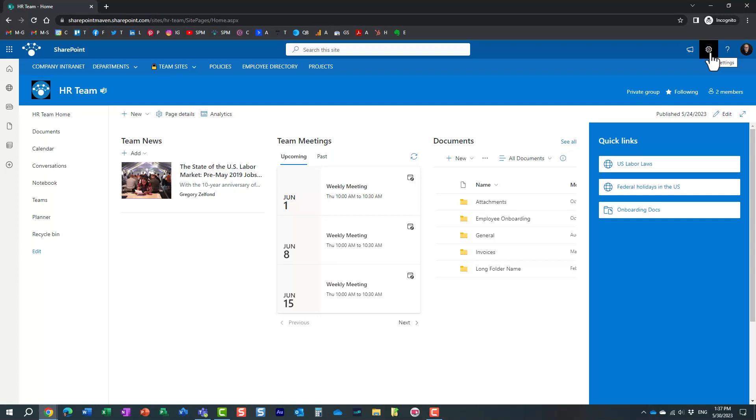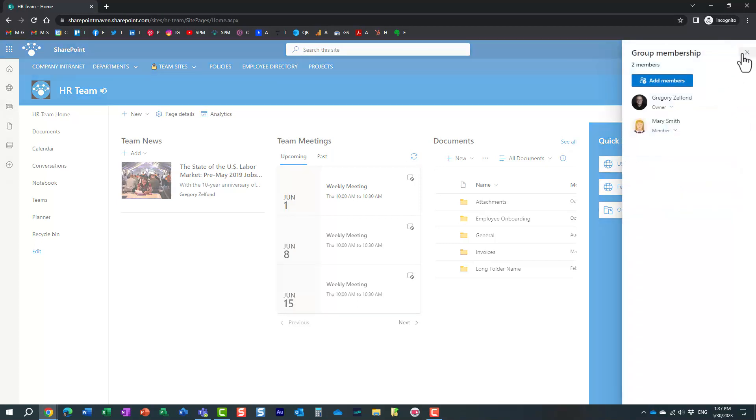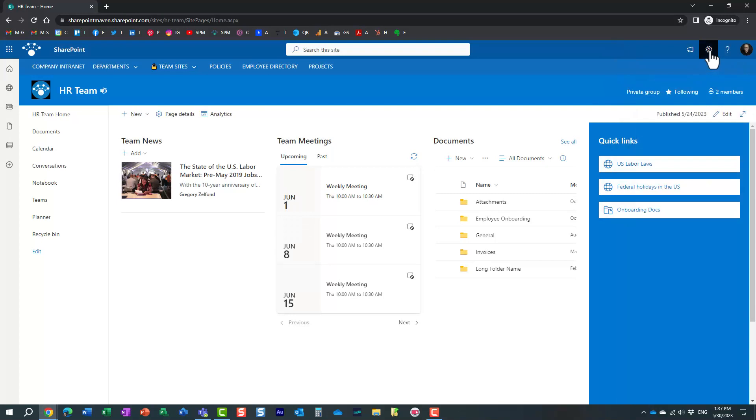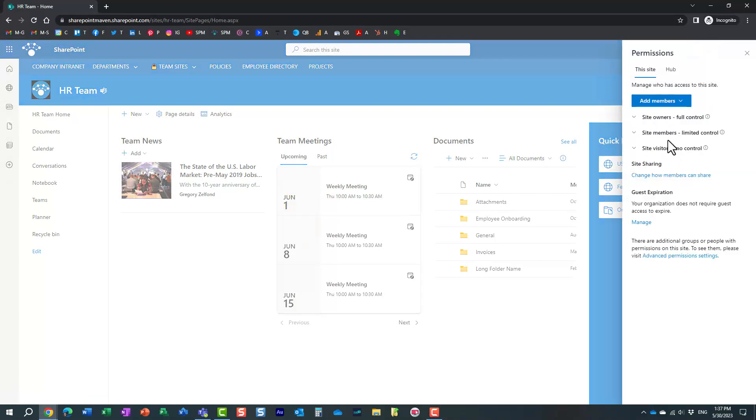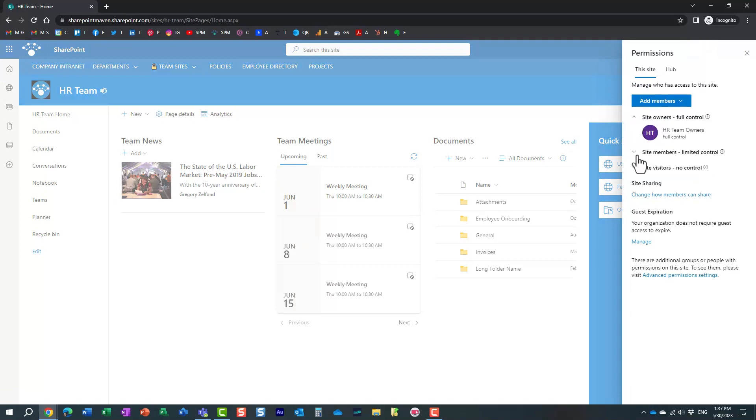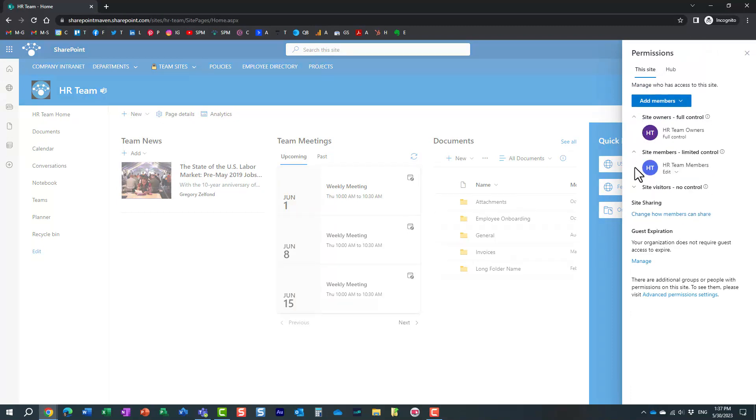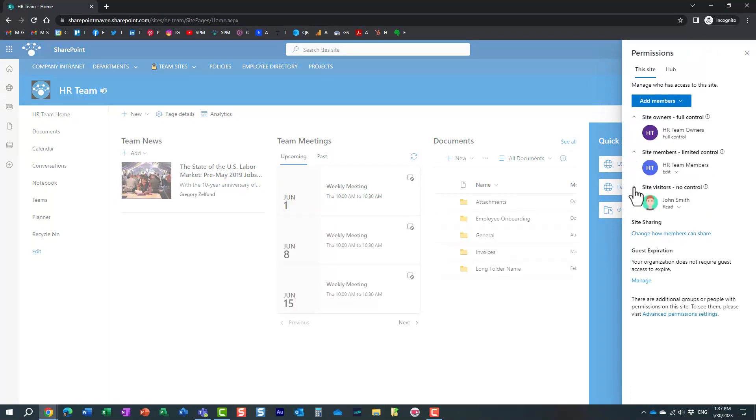So if you invited somebody into the site directly, then you need to remove them. Obviously, they're not going to be here. You need to remove them from the site. To check that, click on gear icon, site permissions. It's very, very important to check this all the time. And let's expand all those three security groups.